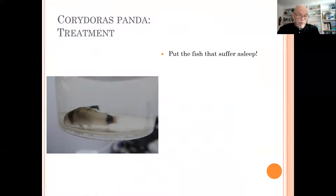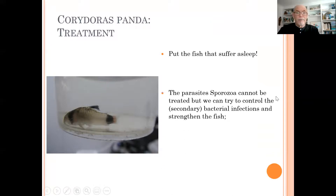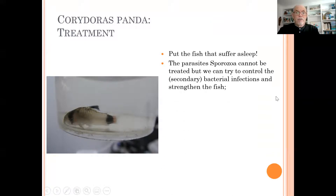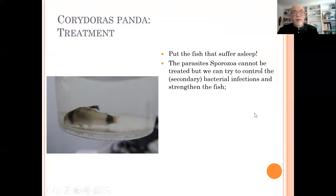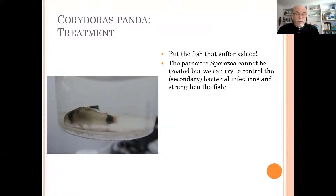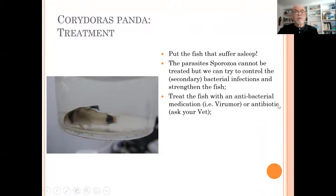We recommend putting a very weak fish to sleep, because they suffer a lot. The parasitic sporozoa seen in the gut has no known treatment so far. However, you can control the secondary bacterial infection, and some fish might survive for many months or even years — you don't know how bad the sporozoa infection is. When it's very mild and the fish is kept in good conditions with good food and proper treatment of secondary bacterial infections, they can survive.